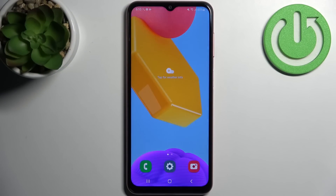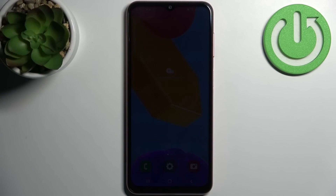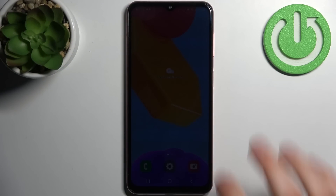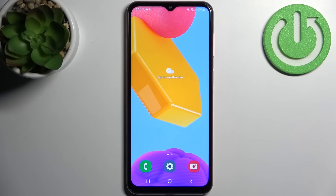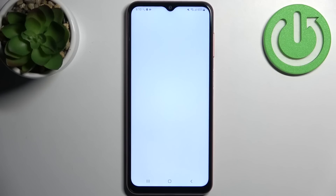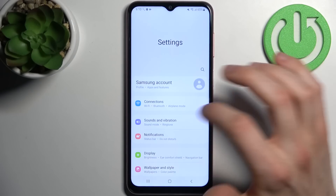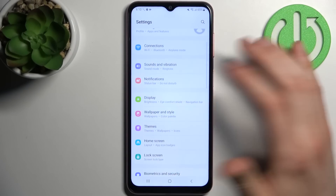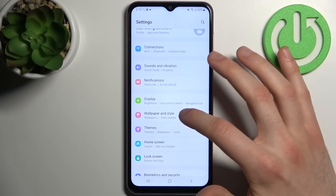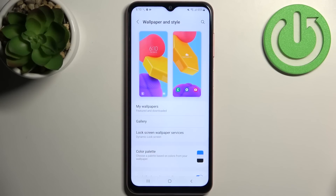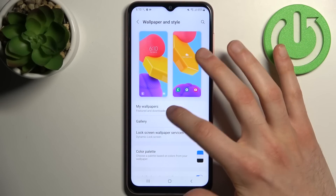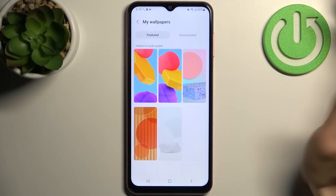Here I have Samsung Galaxy A04s and today I'm going to show you how to change wallpaper on this device. First, you have to open Settings, then go to Wallpaper and Style, where you can select one of the pre-installed wallpapers.